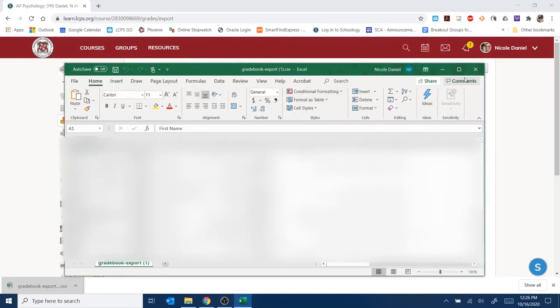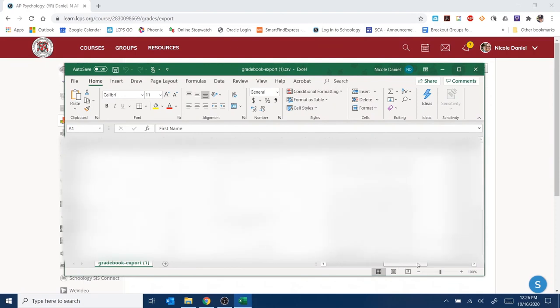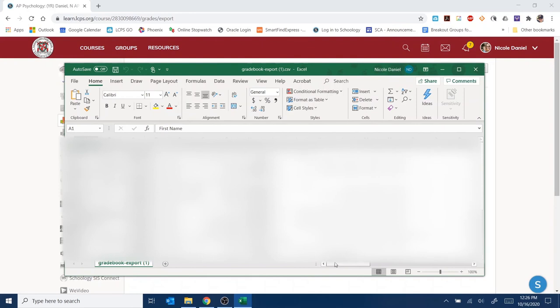And then, boom, there are all of your grades in Schoology, including presumably your pretest grade, assuming that you gave it as something that would have points in Schoology.